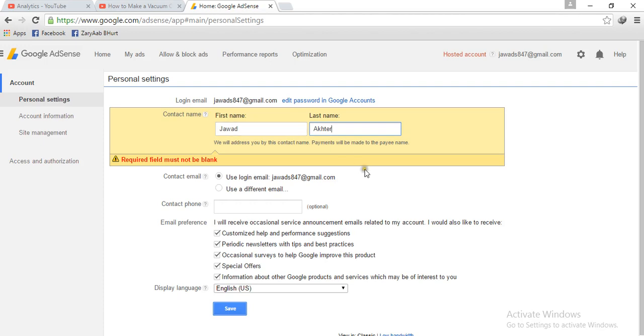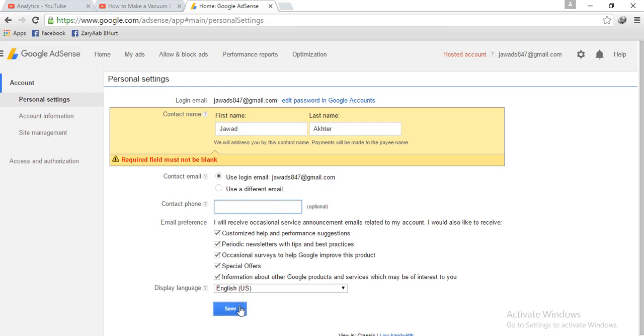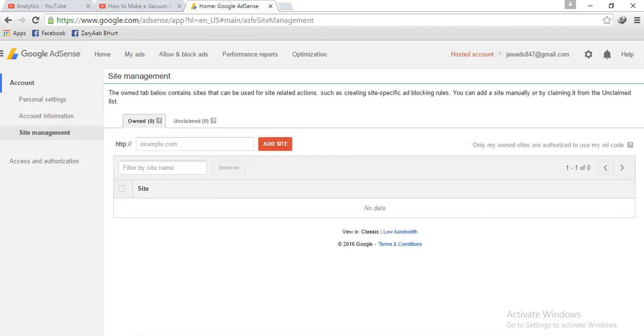After then you login with the same contact number and put it. Okay, so friends.